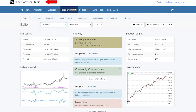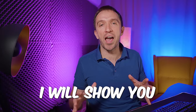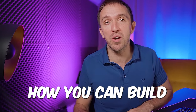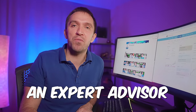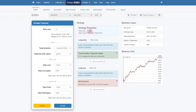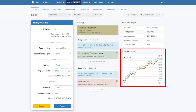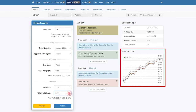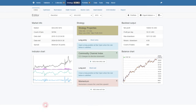I personally use EA Studio the most. In today's video, I will show you how you can build an Expert Advisor without programming, and it saves a lot of time — especially because you can test the strategy in the builder itself with different Stop Loss, Take Profit, or any other changes in the inputs.